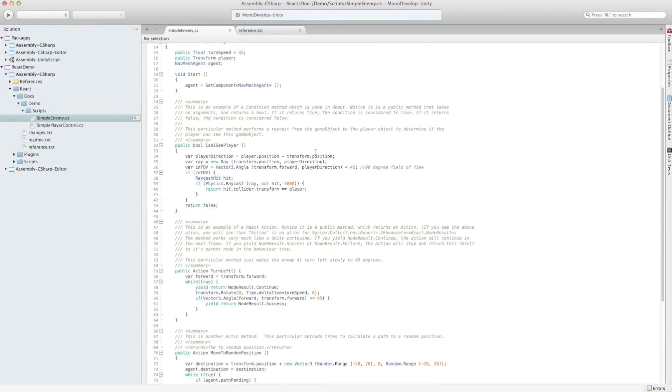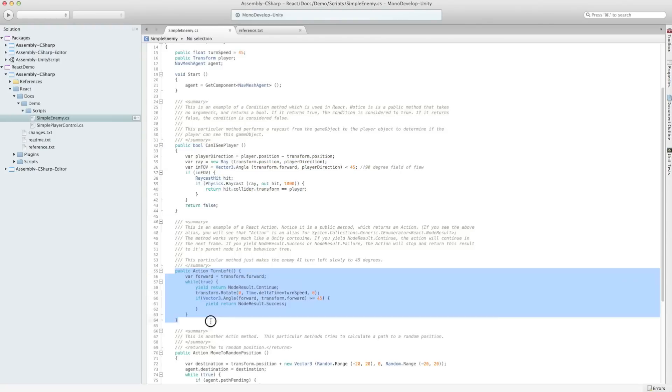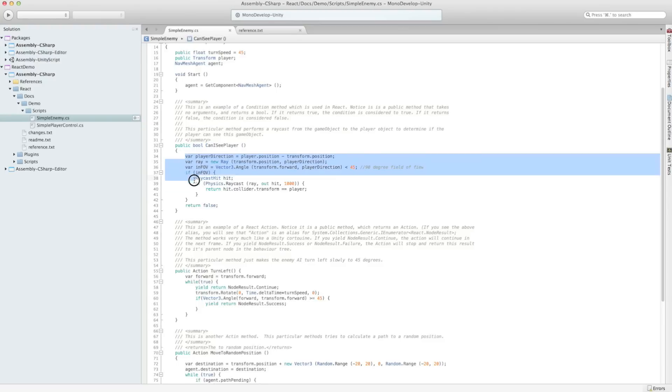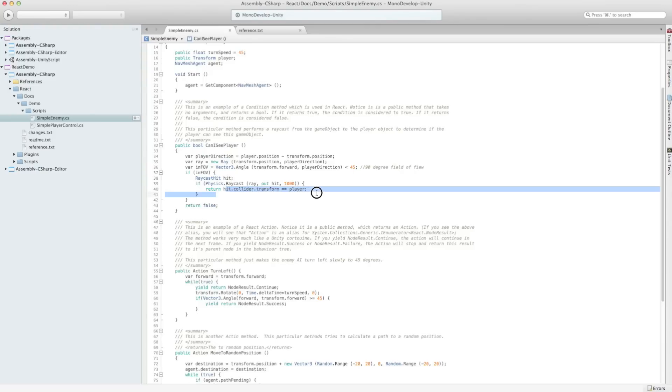The important parts we're going to look at are this method here and these actions. Now notice the signature is public bool, can I see player. Now that's got some logic in there which does a raycast and checks if the enemy has a clear line of sight to the player. And it returns a false or a true, depending on that.